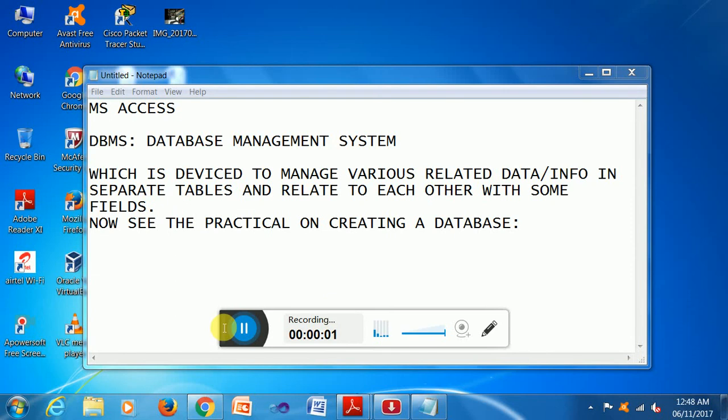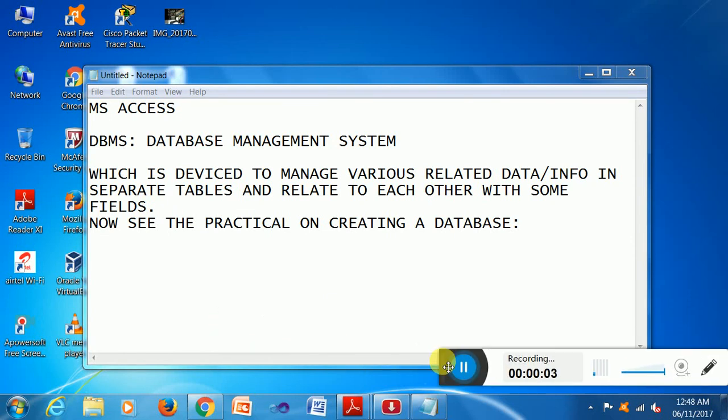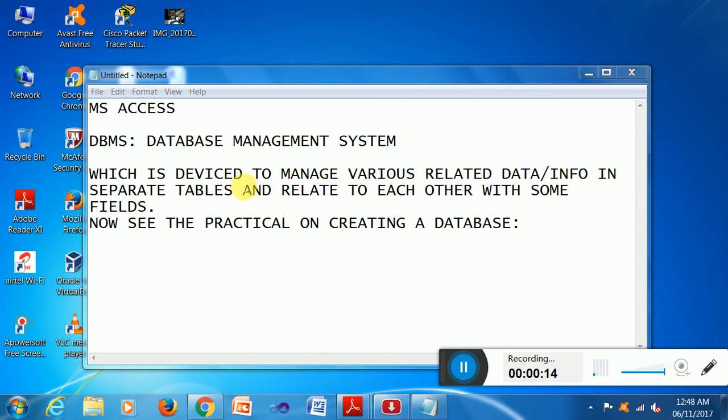Hello viewers, welcome to my channel Analytics Solution. Today I want to discuss Microsoft Access, a database management system tool which is devised to manage various related data or information in separate tables and relate to each other.